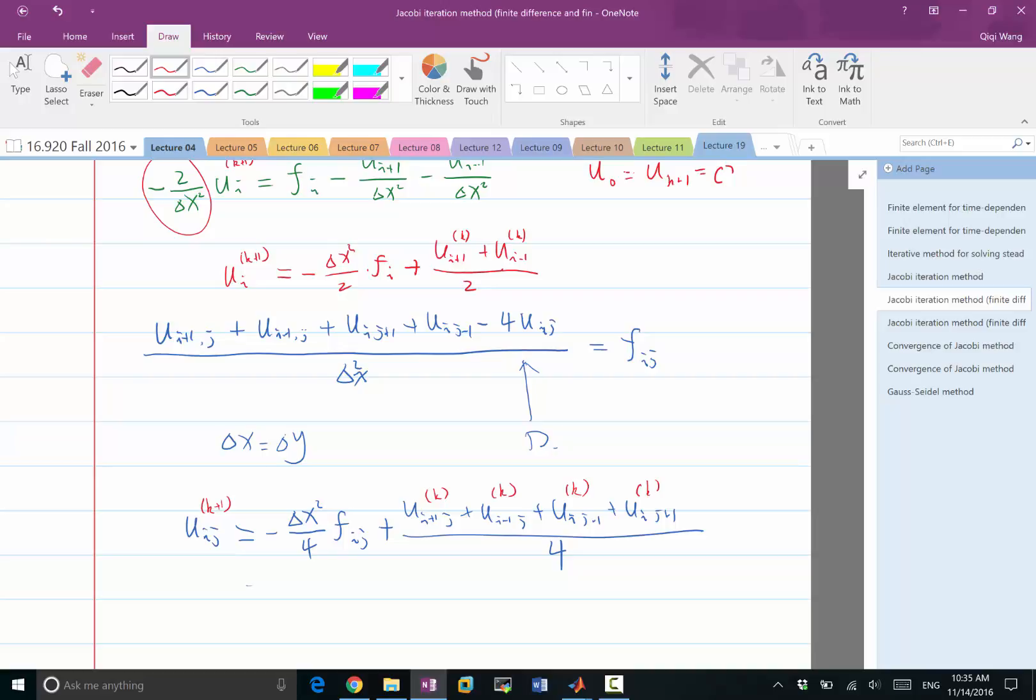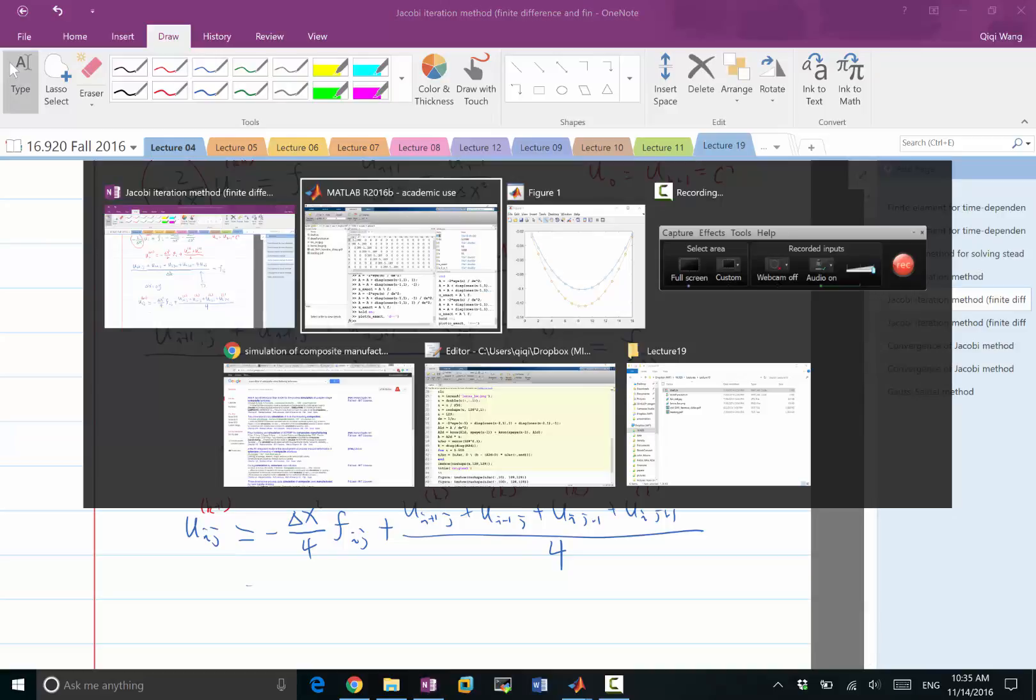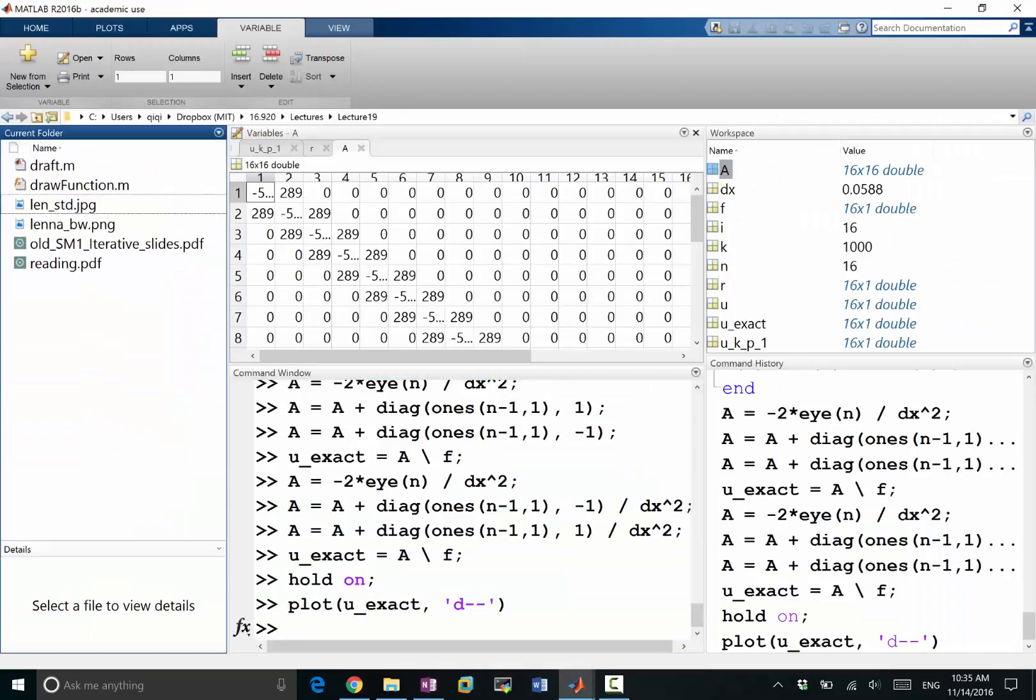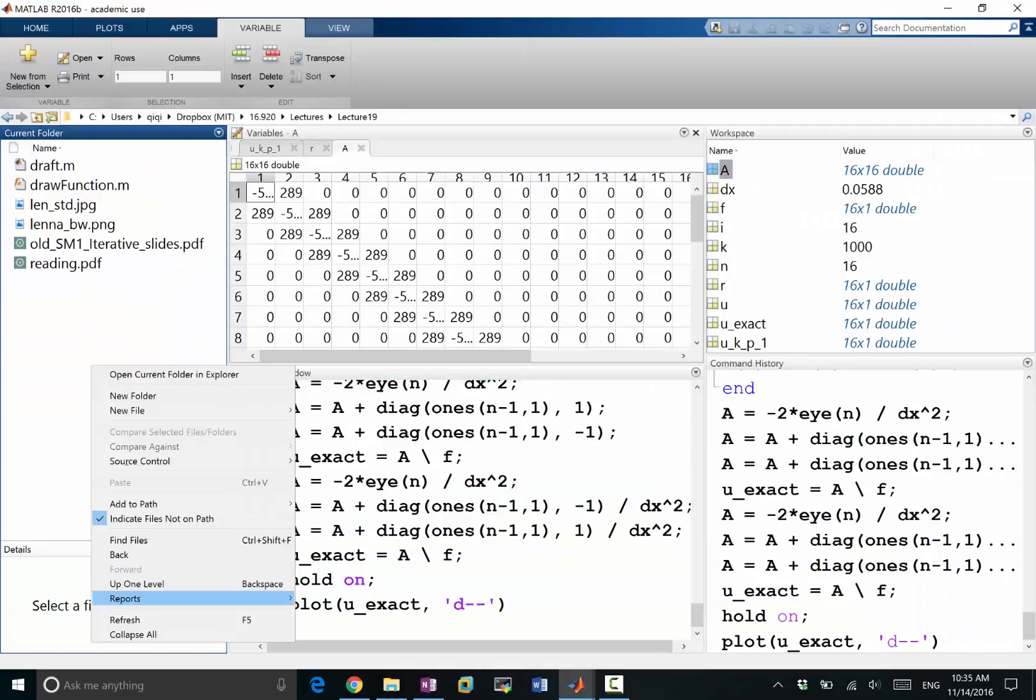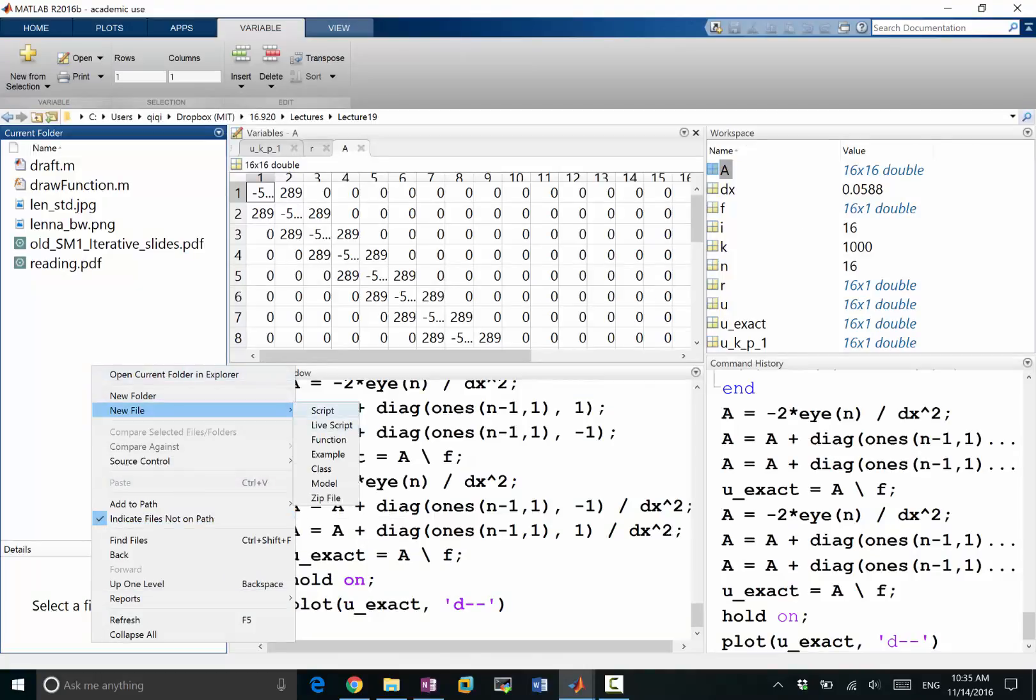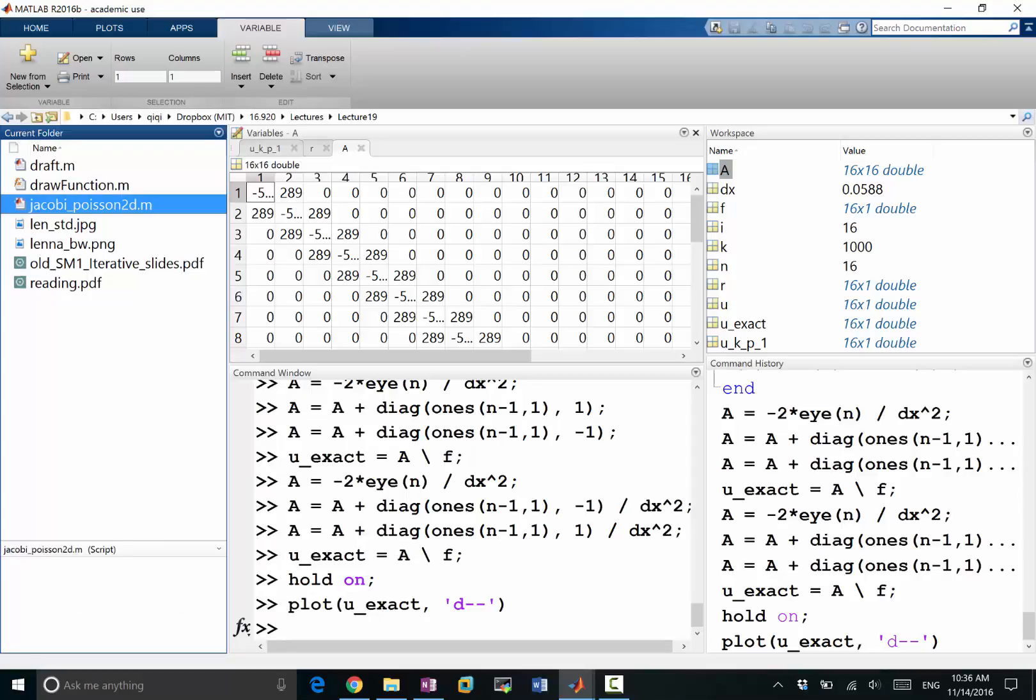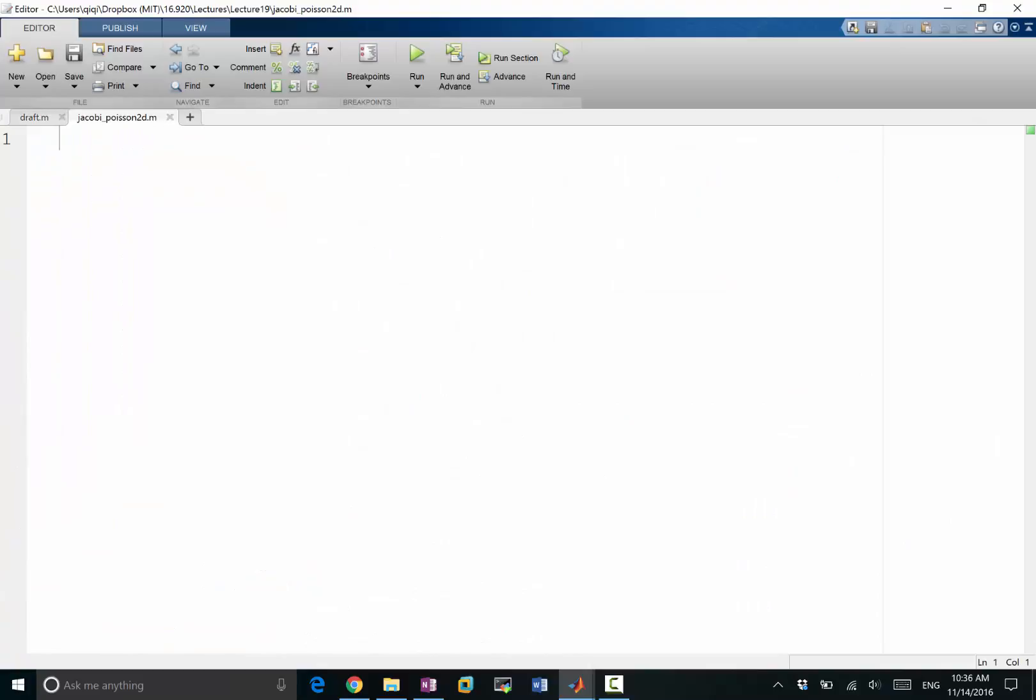Going back to MATLAB, let's make it a little bit cleaner by giving a script, Jacobi Poisson 2D. To start, let's also use this opportunity to look at an interesting phenomenon.